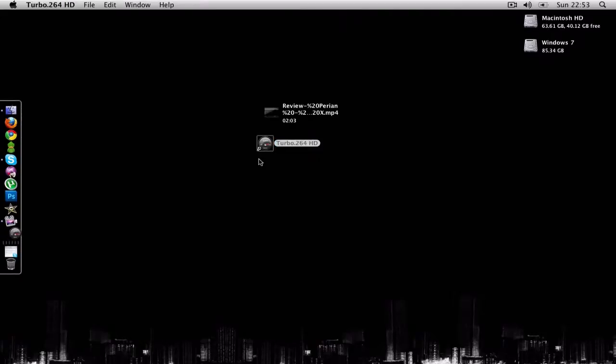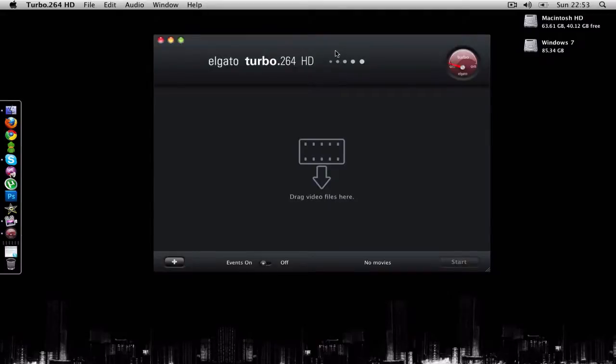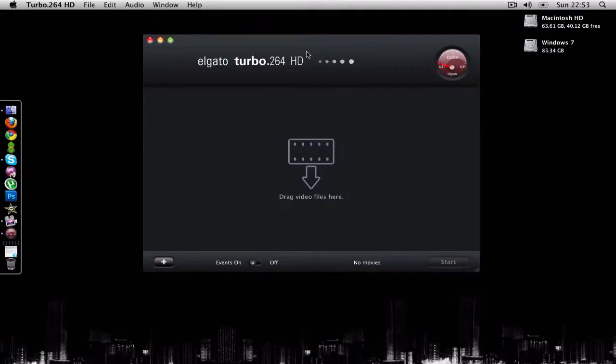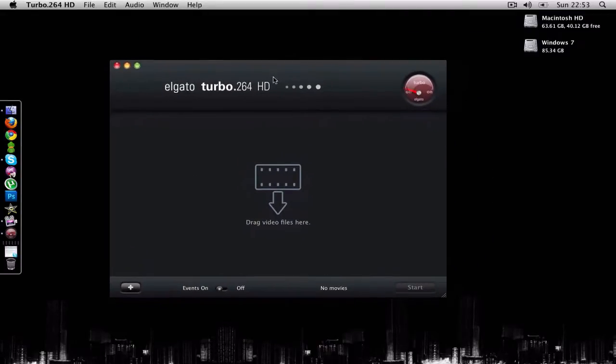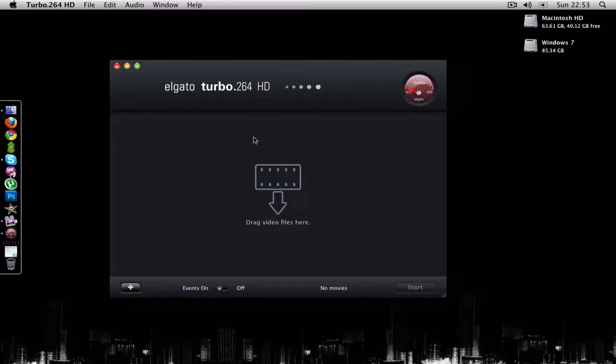If I just launch Turbo.264HD, you see that the interface is really simple and it just says drag video files here.